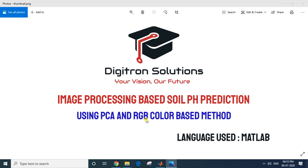The project implements soil pH prediction using two separate methods. Initially we will be performing Principal Component Analysis to predict the soil pH from the input image provided, and later we will be applying a color-based method to predict the pH of the soil.